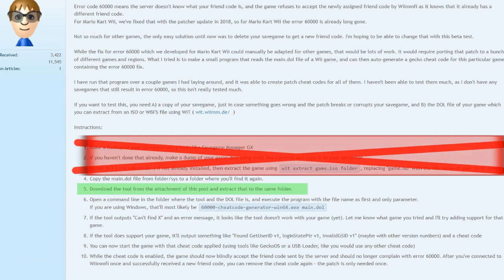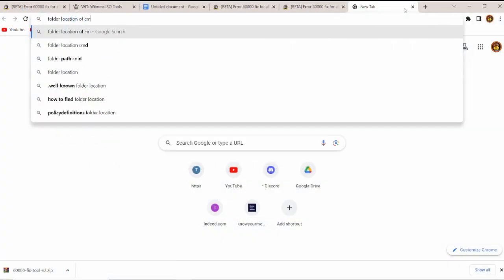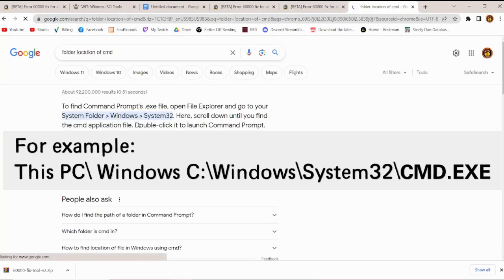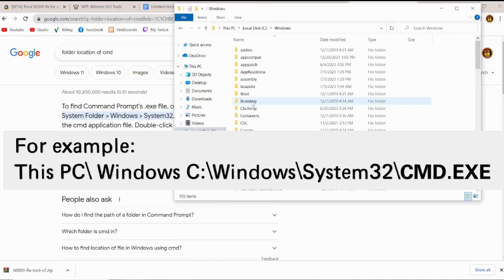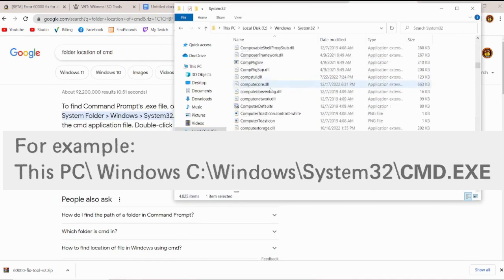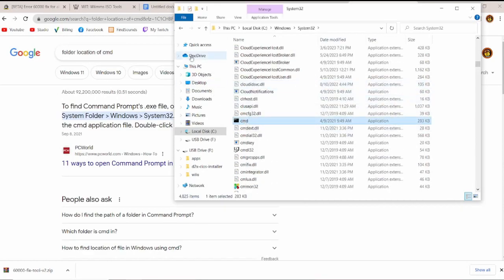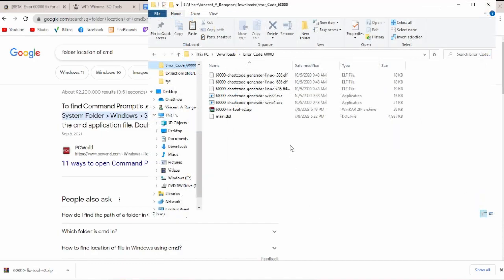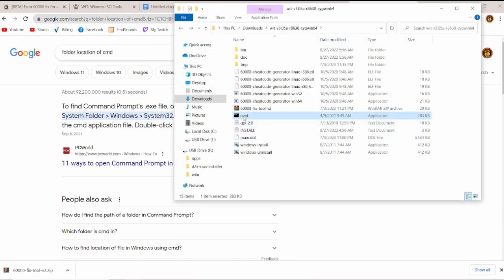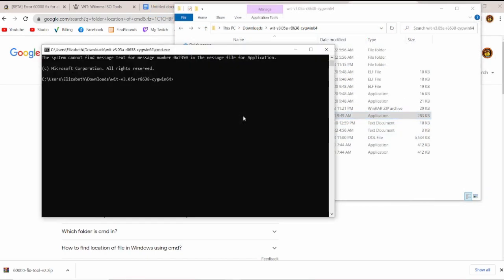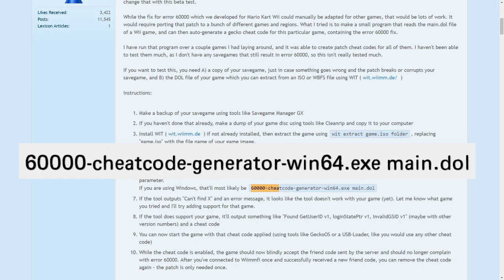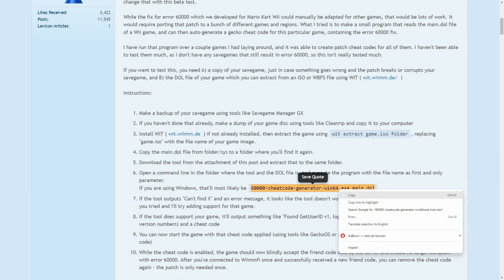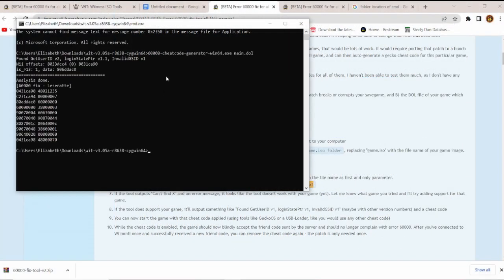Now we move on to step six, and in order to do that, we're going to need a copy of our CMD, or our command line. For those not in the know how to find your command prompt's exe file, it starts from your PC to your C drive, otherwise known as your system folder, to Windows, to System32. And if you just look alphabetically on the files, you should eventually find cmd.exe. We're just going to make a copy of that, and then we're going to post that to the folder where we have the main.dol and our code patcher. Now with all three files in the same location, we can run cmd.exe, just double tap it, and then we just throw in this line of text, which goes 60,000-cheatcode-generator-win64.exe main.dol. And you can find this entire line of code in step number six. It's all highlighted for you. Toss in that exact line of code, and with all fingers crossed, it should generate you your friend code gecko code.